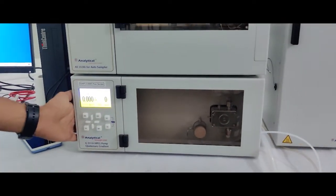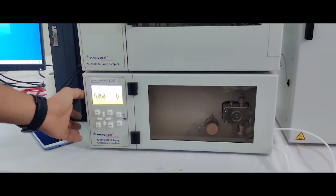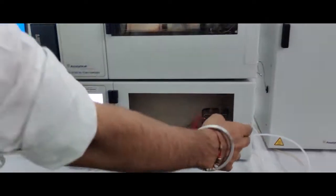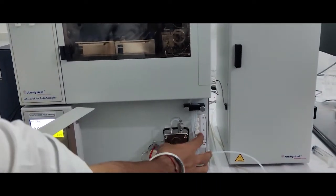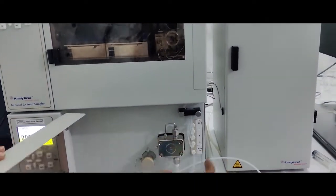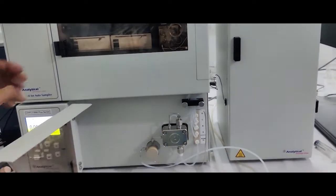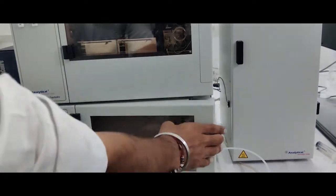This is a pump, quaternary pump, four channel: A, B, C, D. This is a quaternary pump.